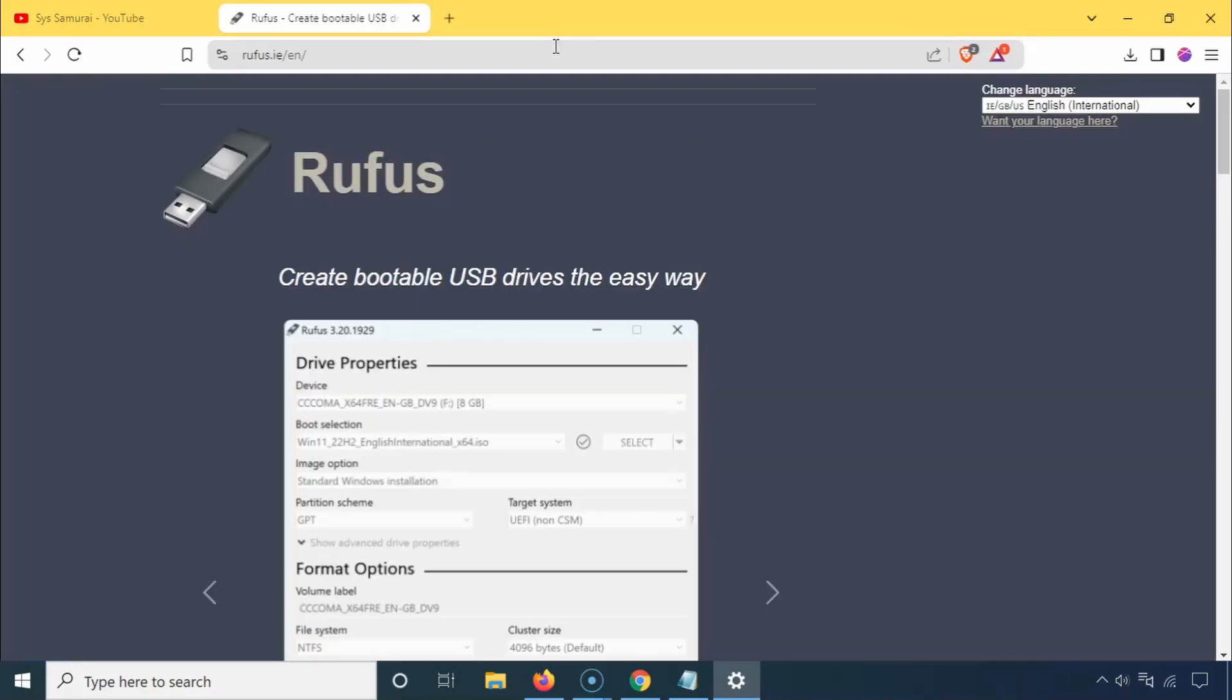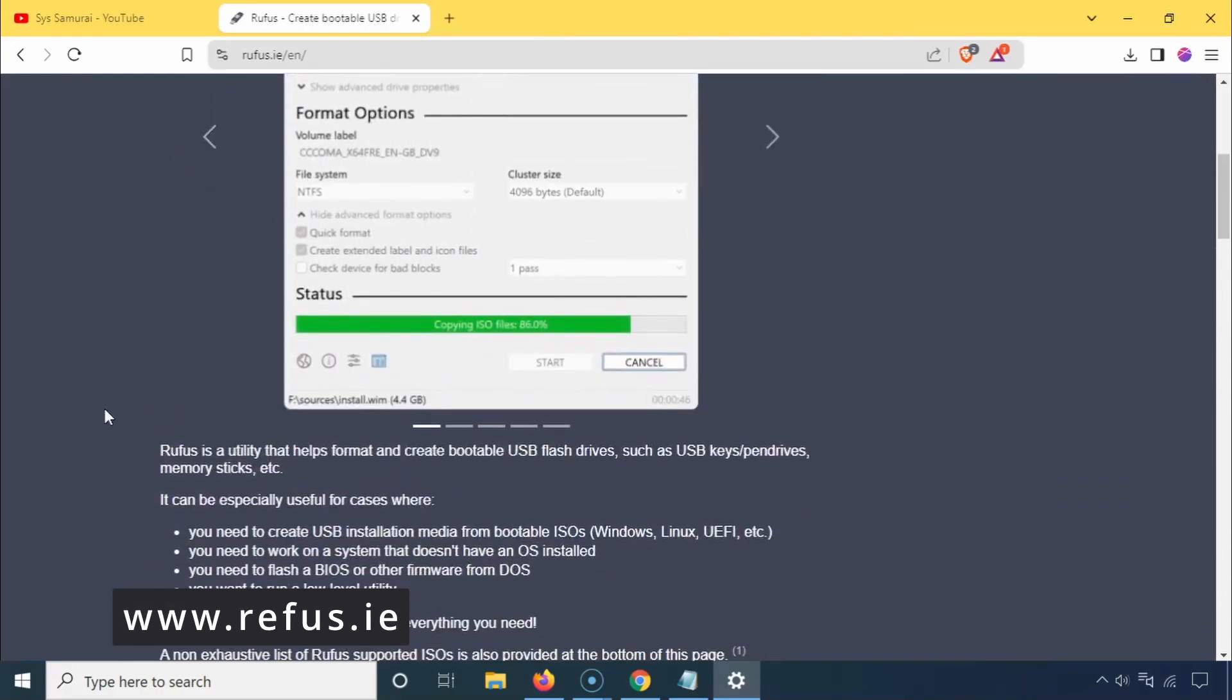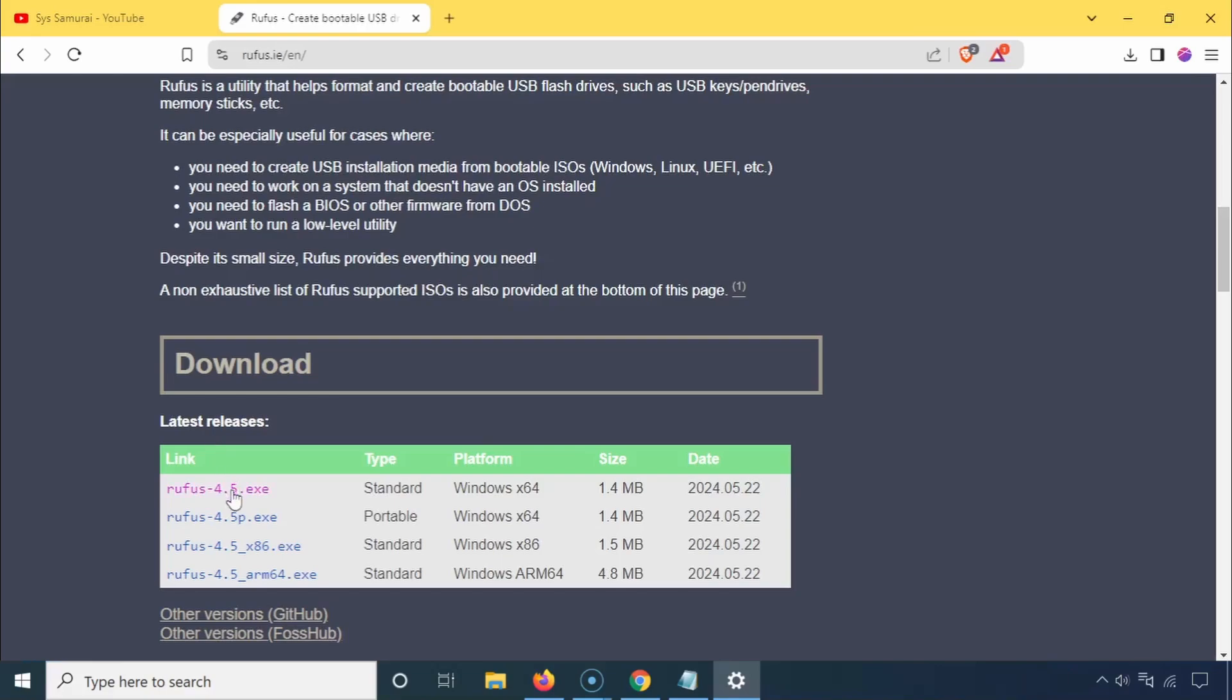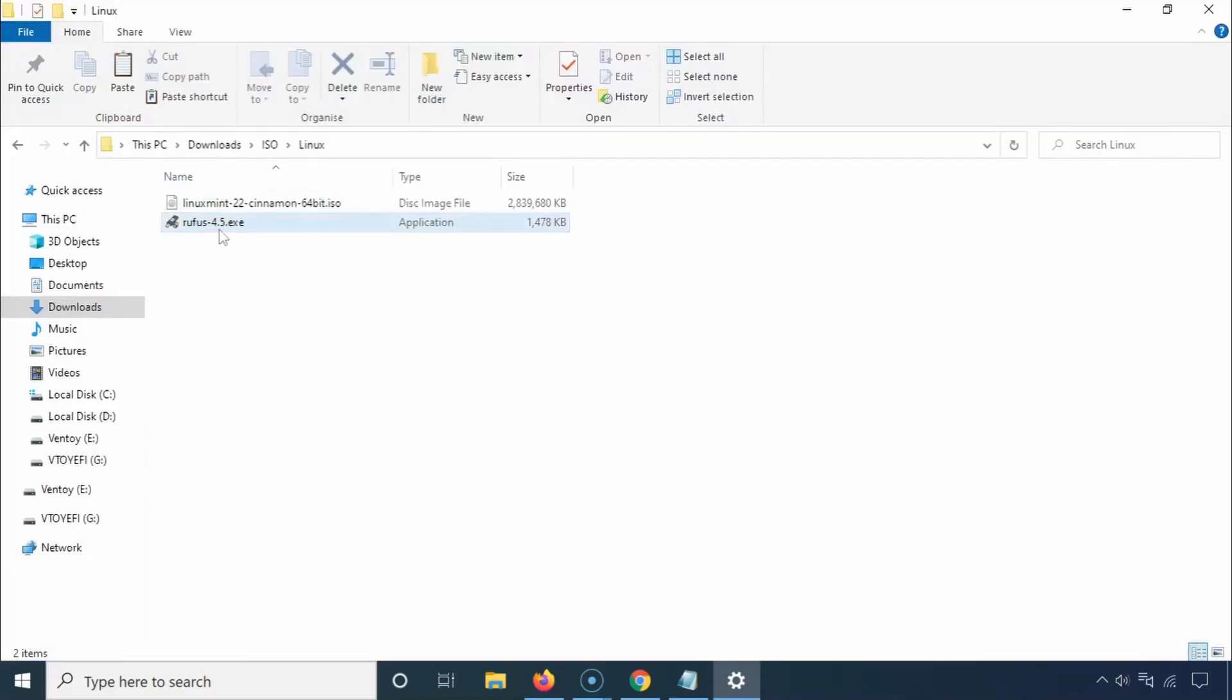Next, we need to create a bootable USB drive using a tool called Rufus. Visit the Rufus official website and scroll down to the download section. Choose the version that matches your platform. Usually, the first option will work for most people.